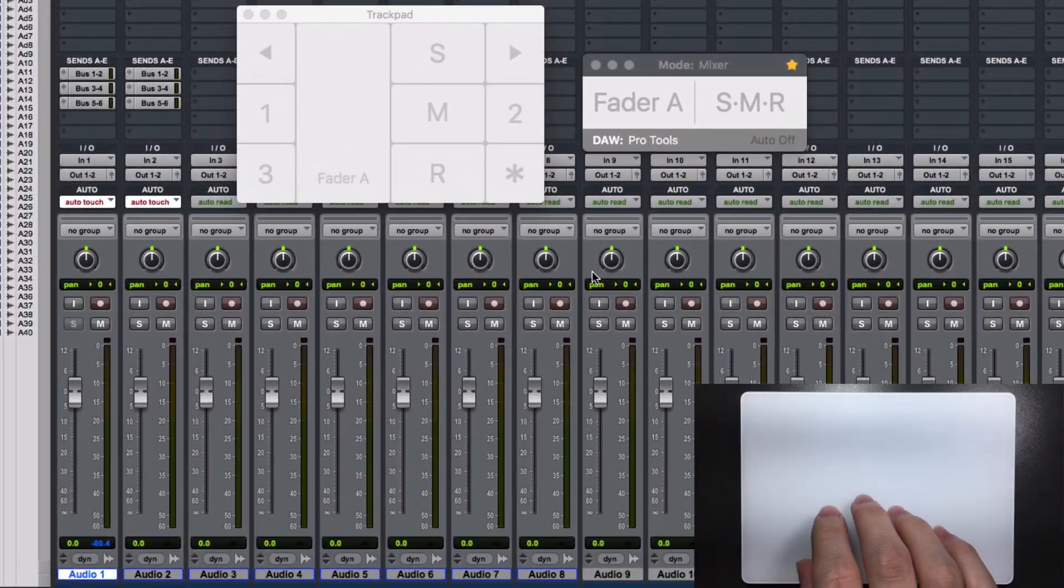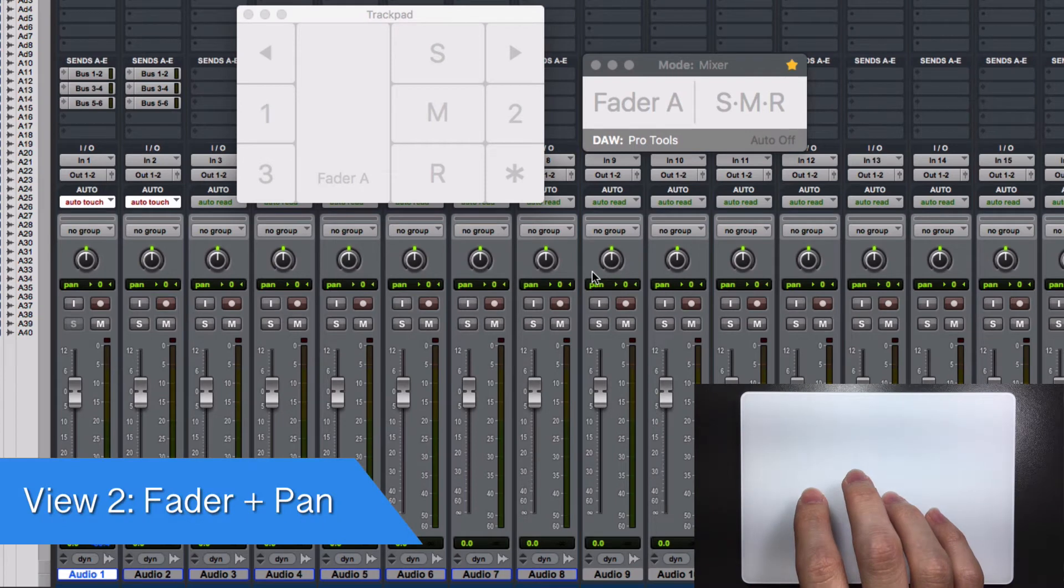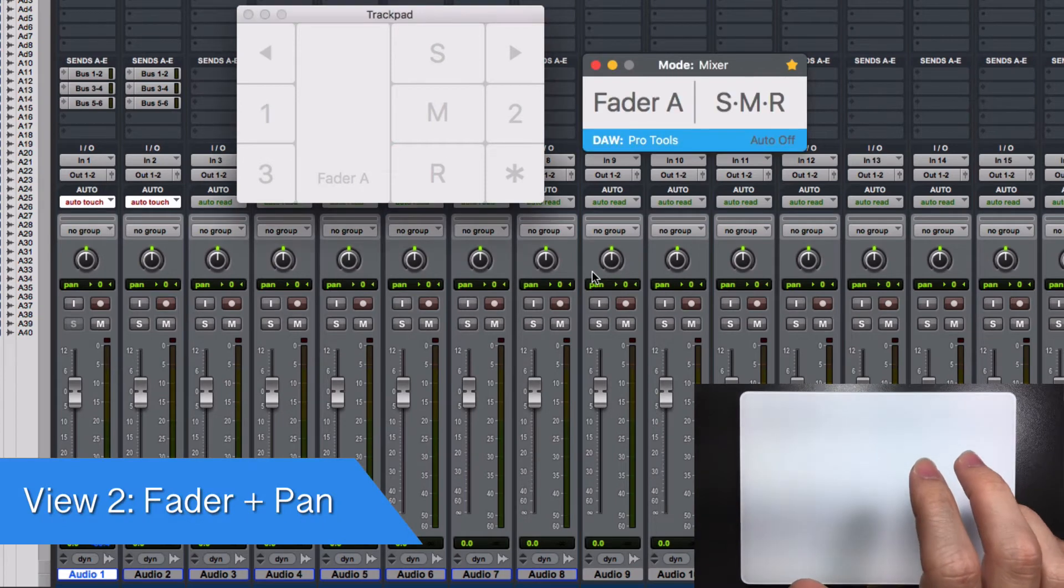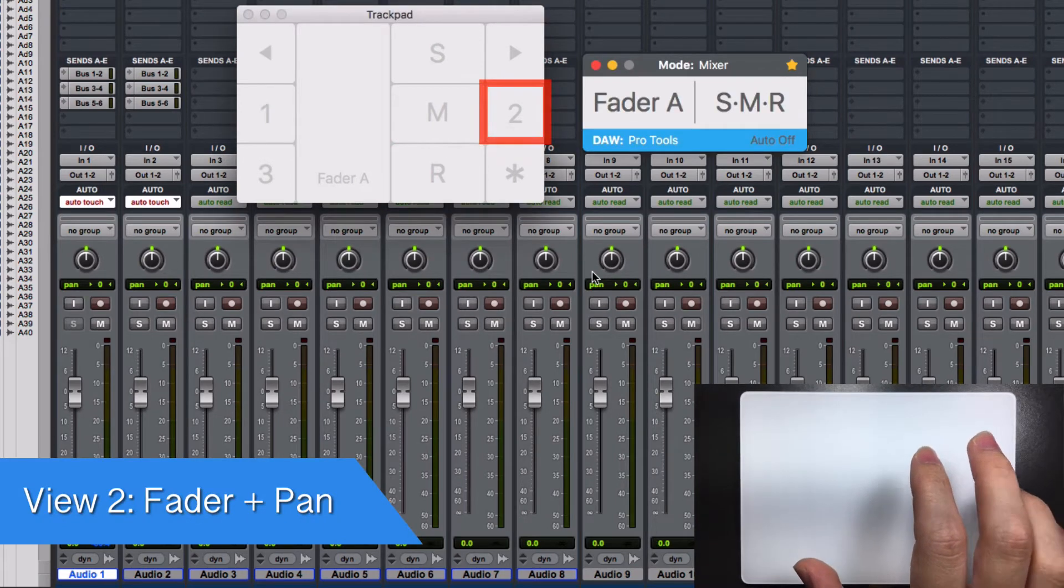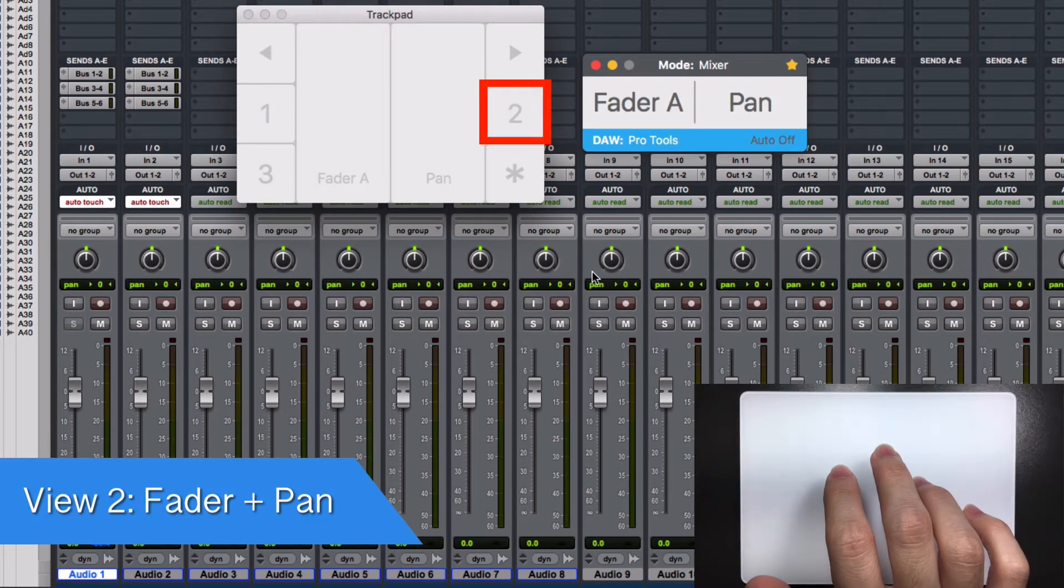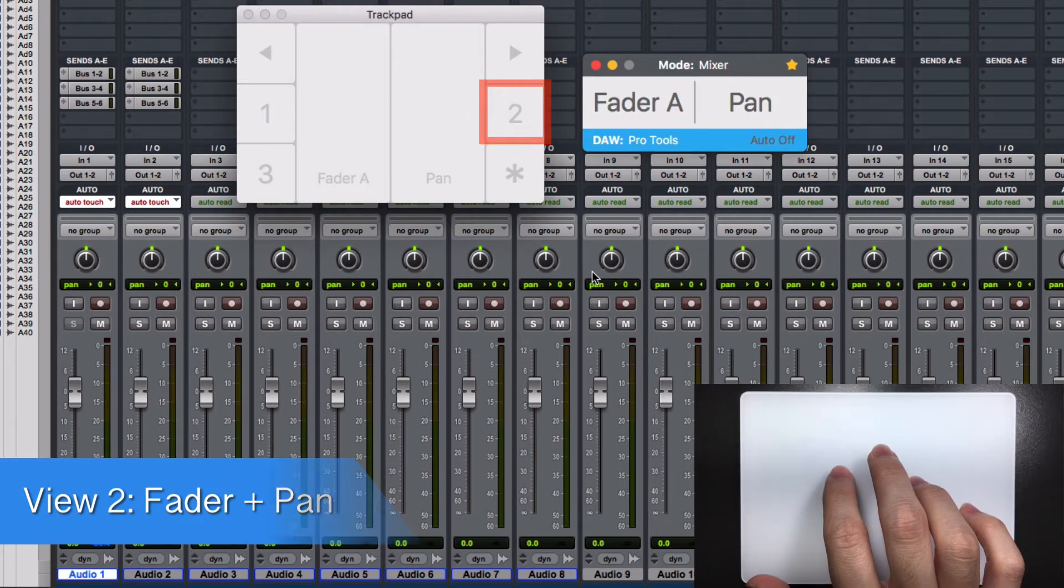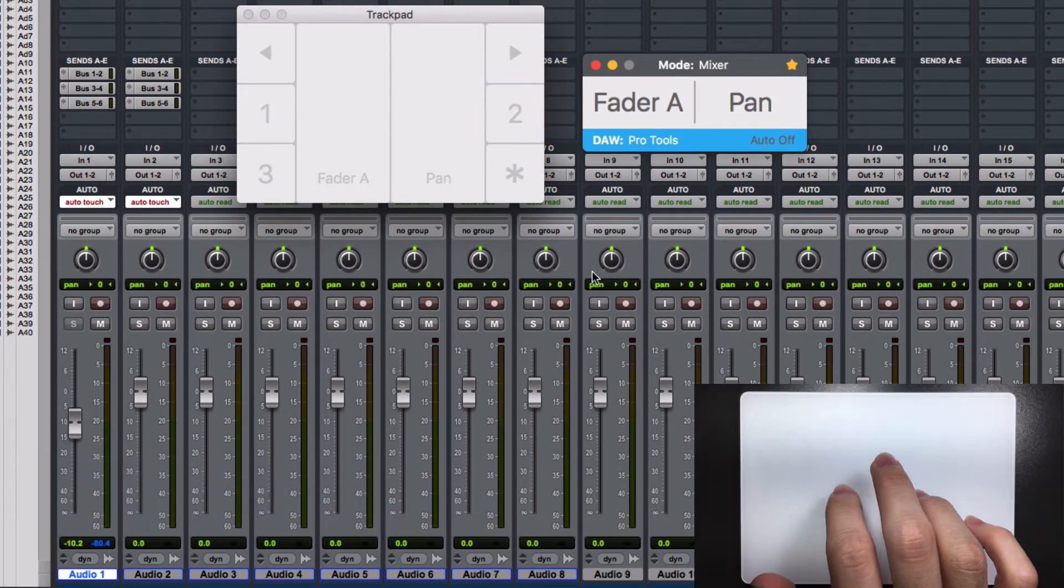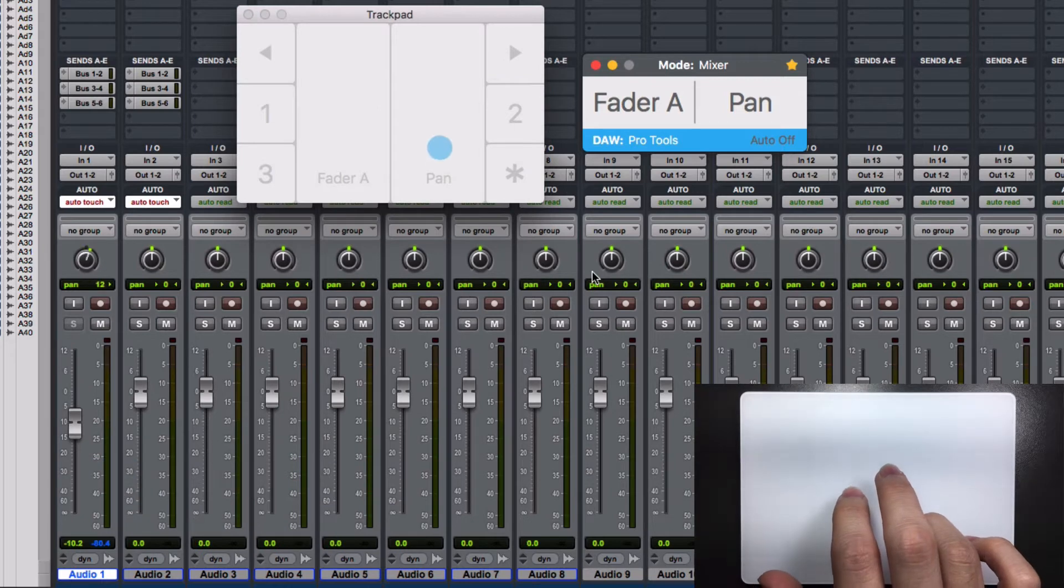Let's see another views. Turn on the console and tap over view number 2. You now have access to the fader plus the panning.